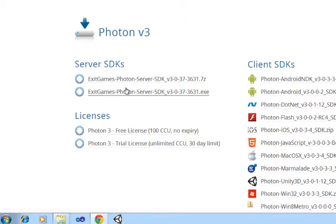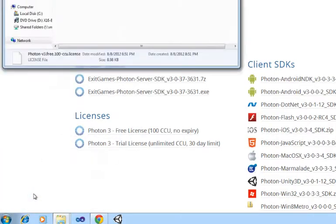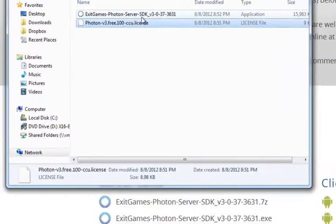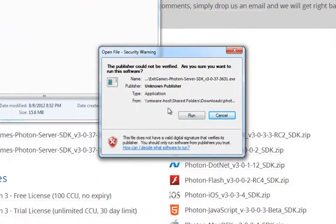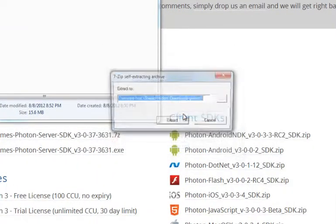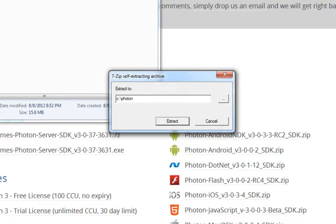Go ahead and download one of the server SDKs as well as the free license. I've already done this, and I'm going to go ahead and double-click and run the executable. From there, it'll prompt me for where I want to extract Photon. I like to put it on the root of my C drive in a directory called Photon.